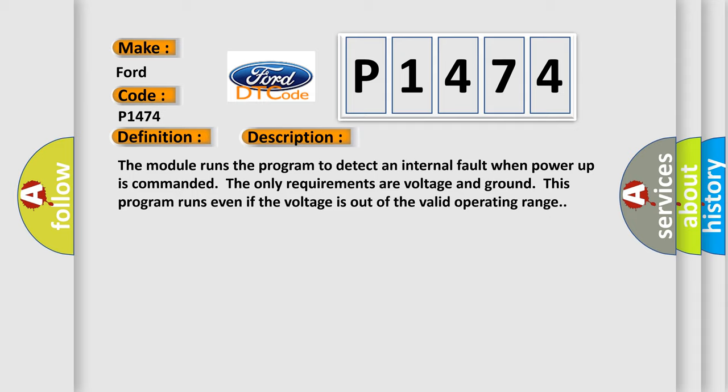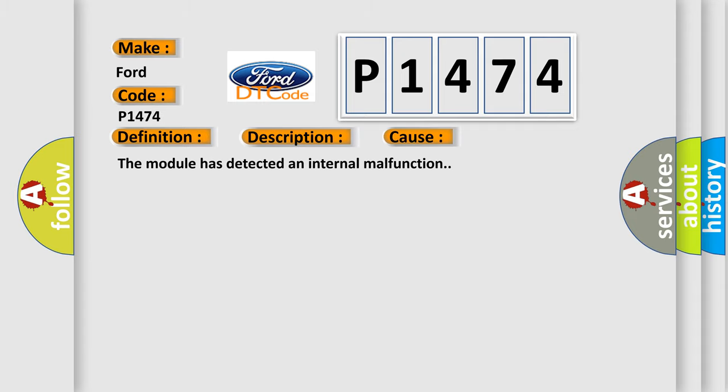This diagnostic error occurs most often in these cases: the module has detected an internal malfunction.